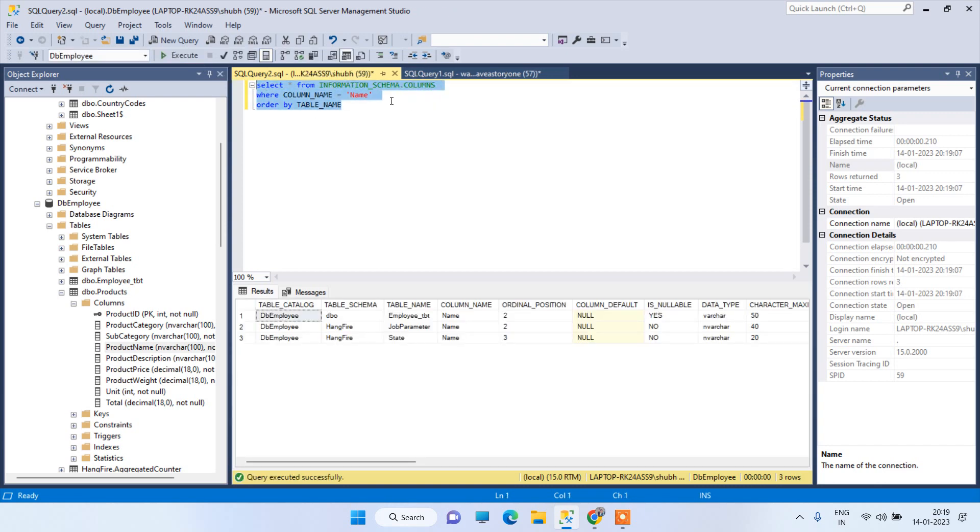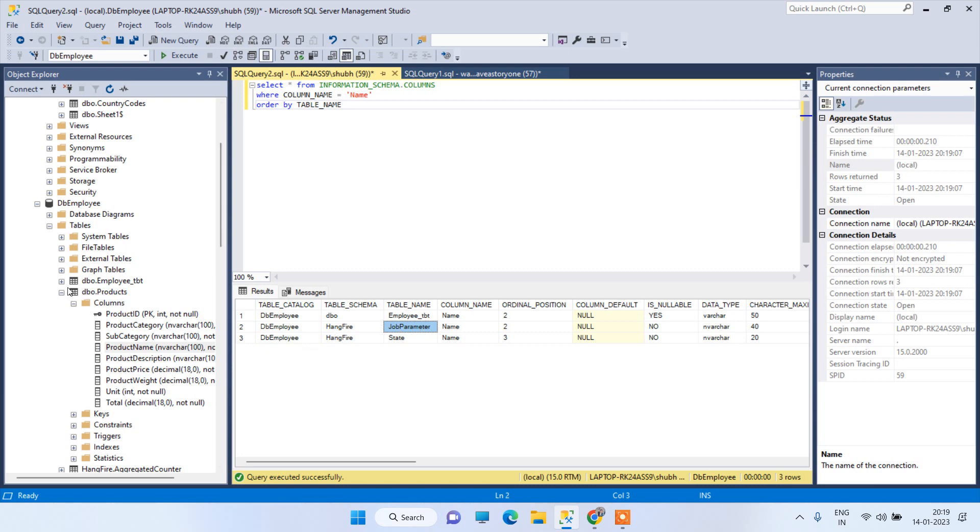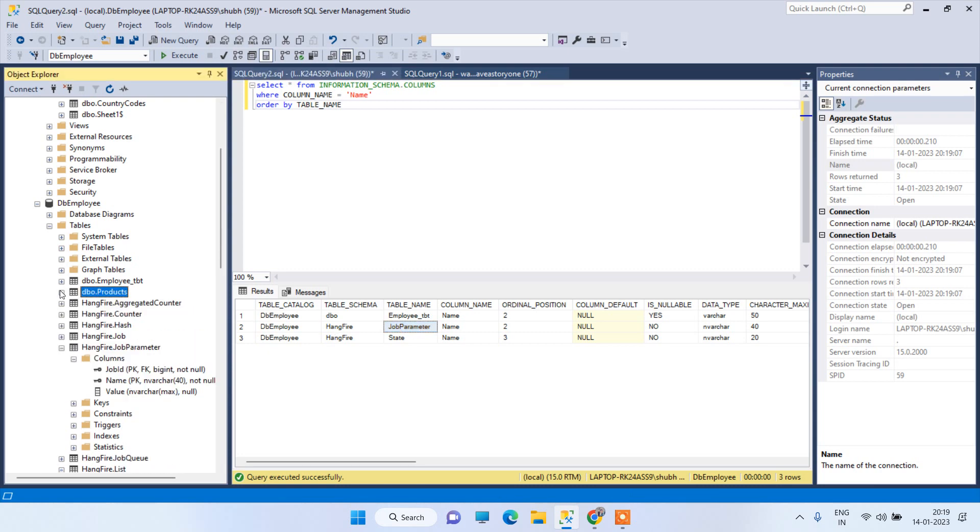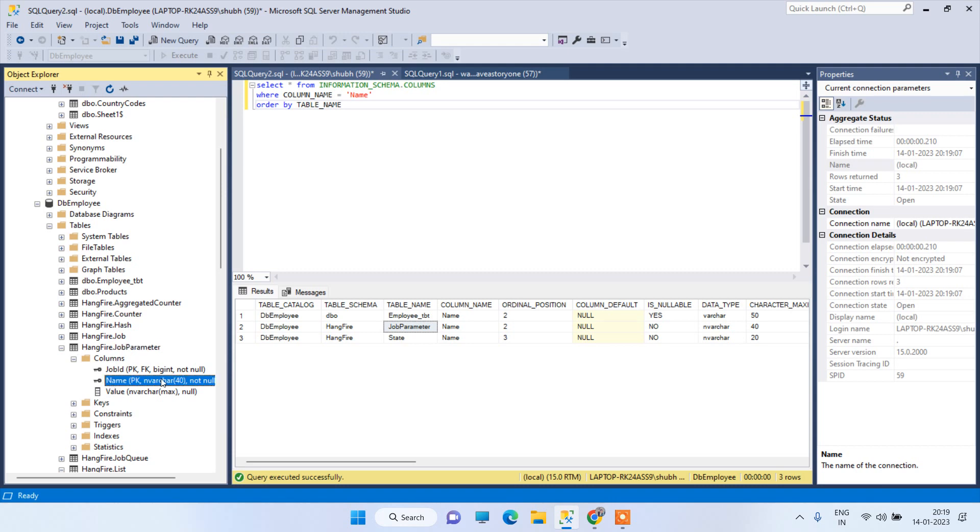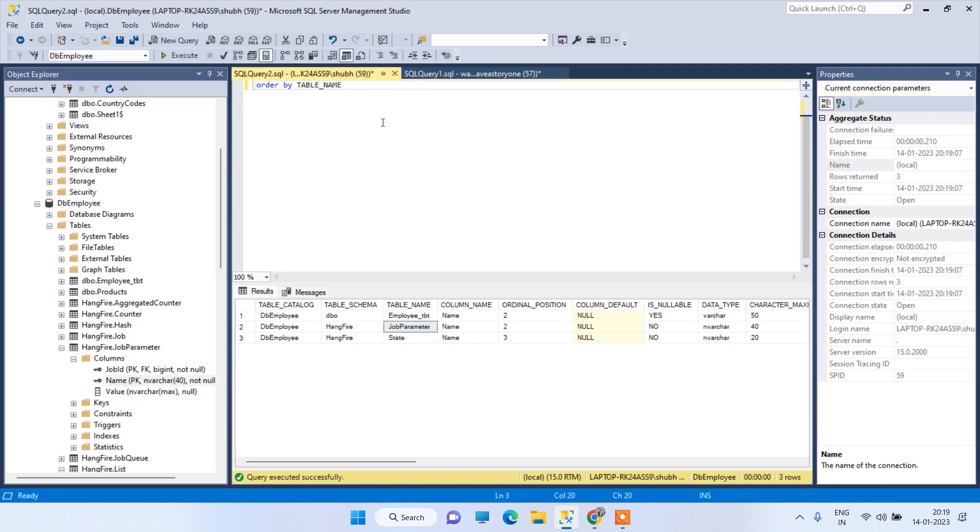Okay, so you can see it has given three table names here. So you can check this job_parameter table. I will check it here, so this is the job_parameter table and you can see the column name is here.